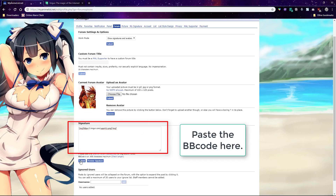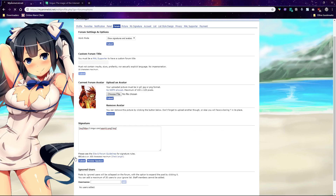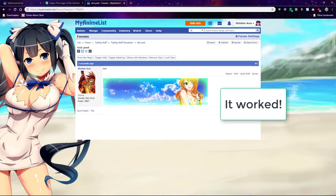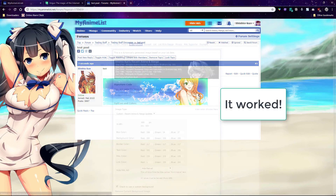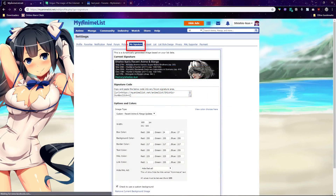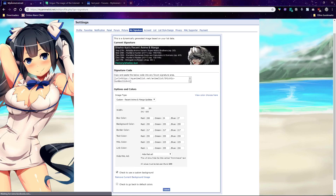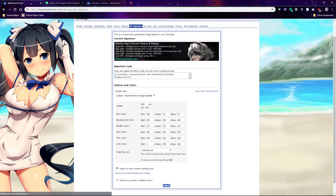Click the blue submit button when you're done. You can also upload the signature and add updates and favorites to it. Go to the My Signature tab and set the image type to custom and upload the signature as shown here.